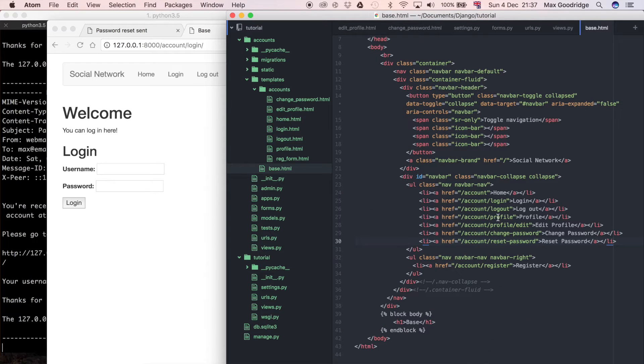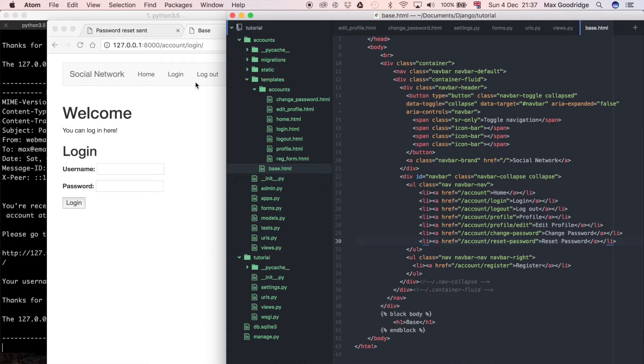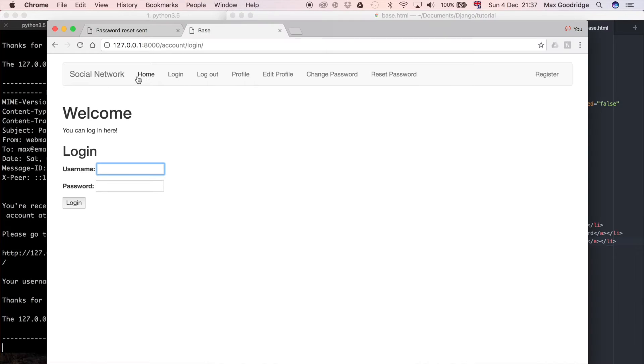Let's first do the links. From the last video, I mentioned we were going to make it a responsive navbar based on whether the user is logged in or not. At the moment, we have all the links here that link to the views that we've defined.